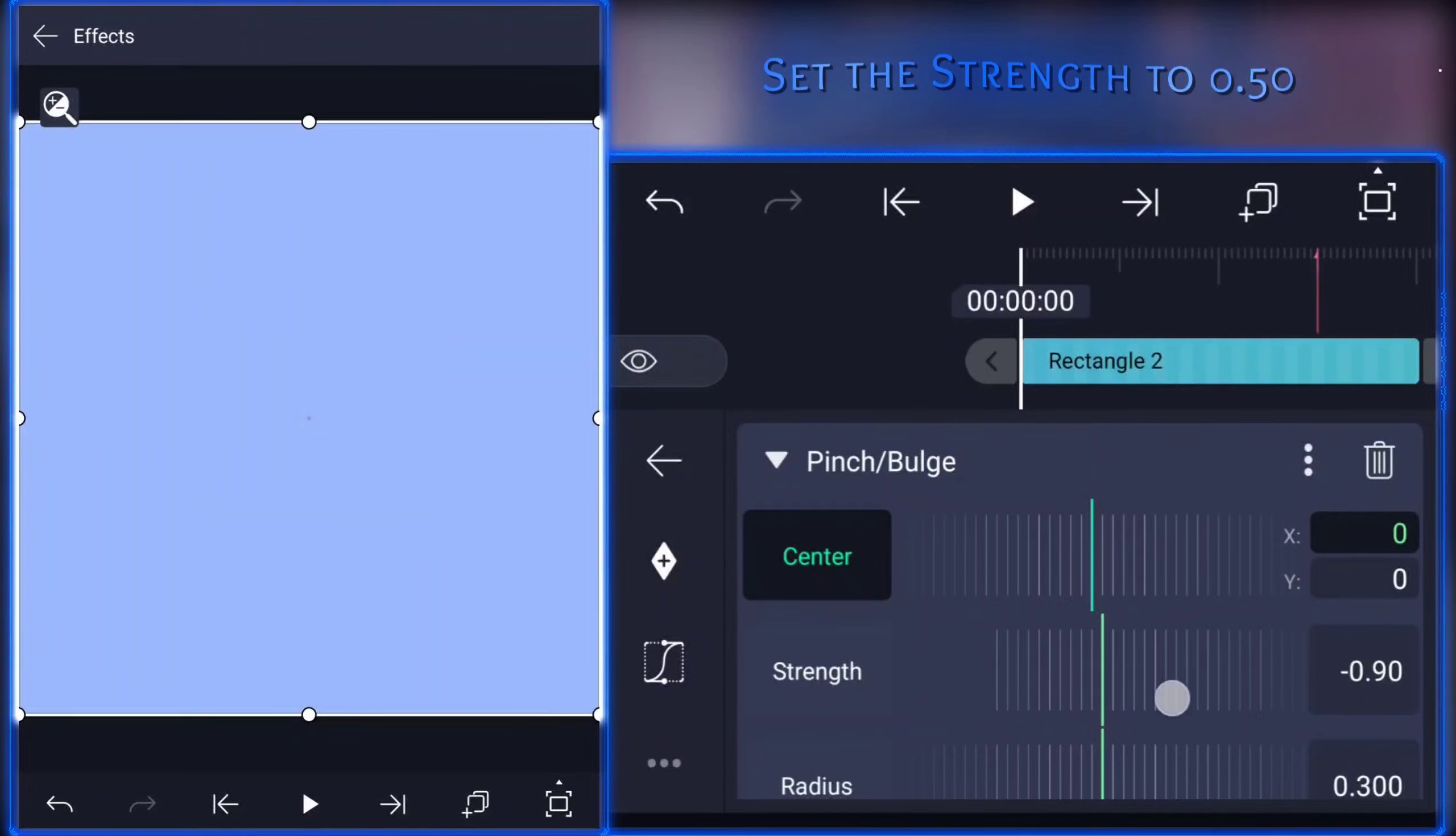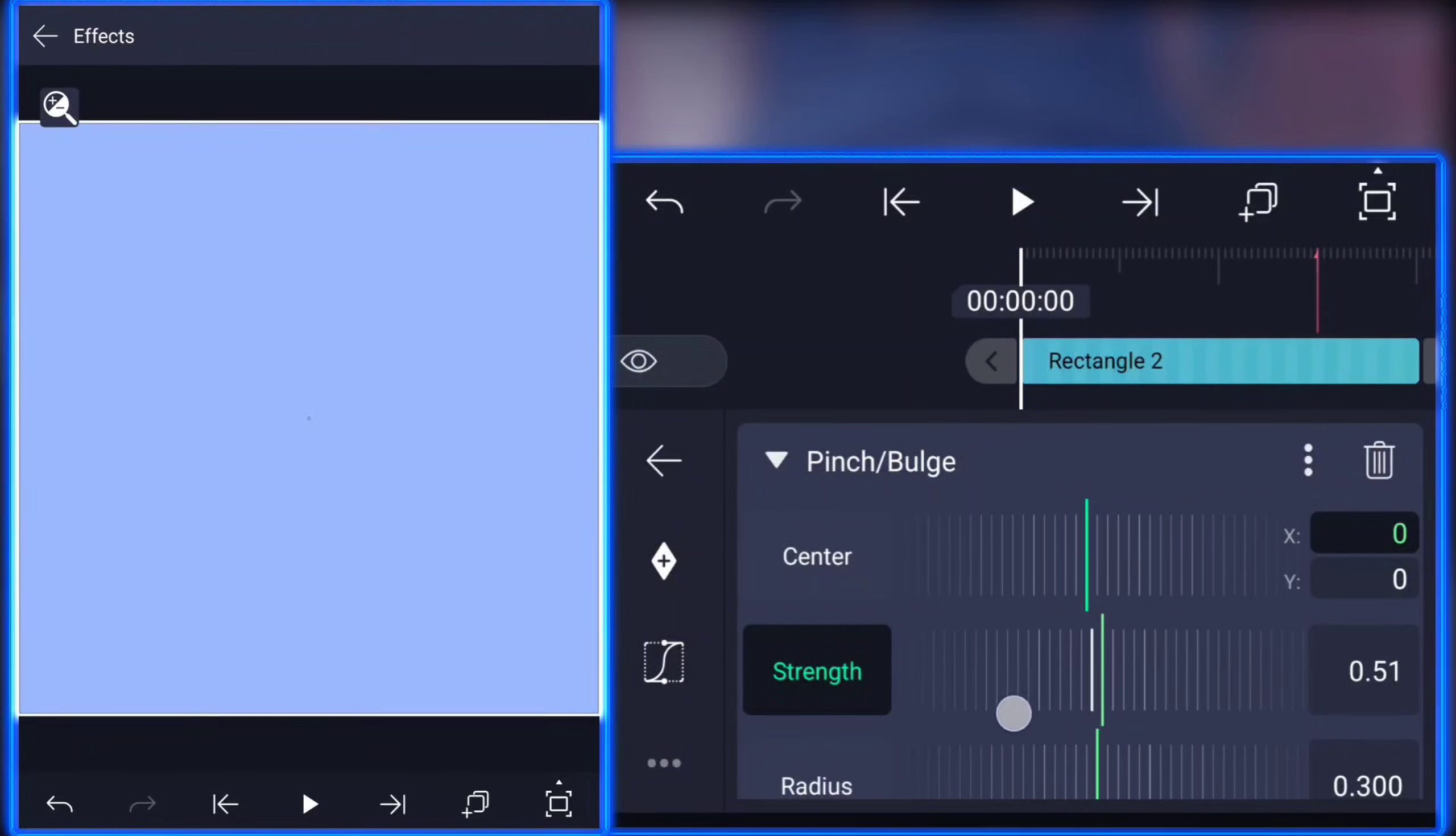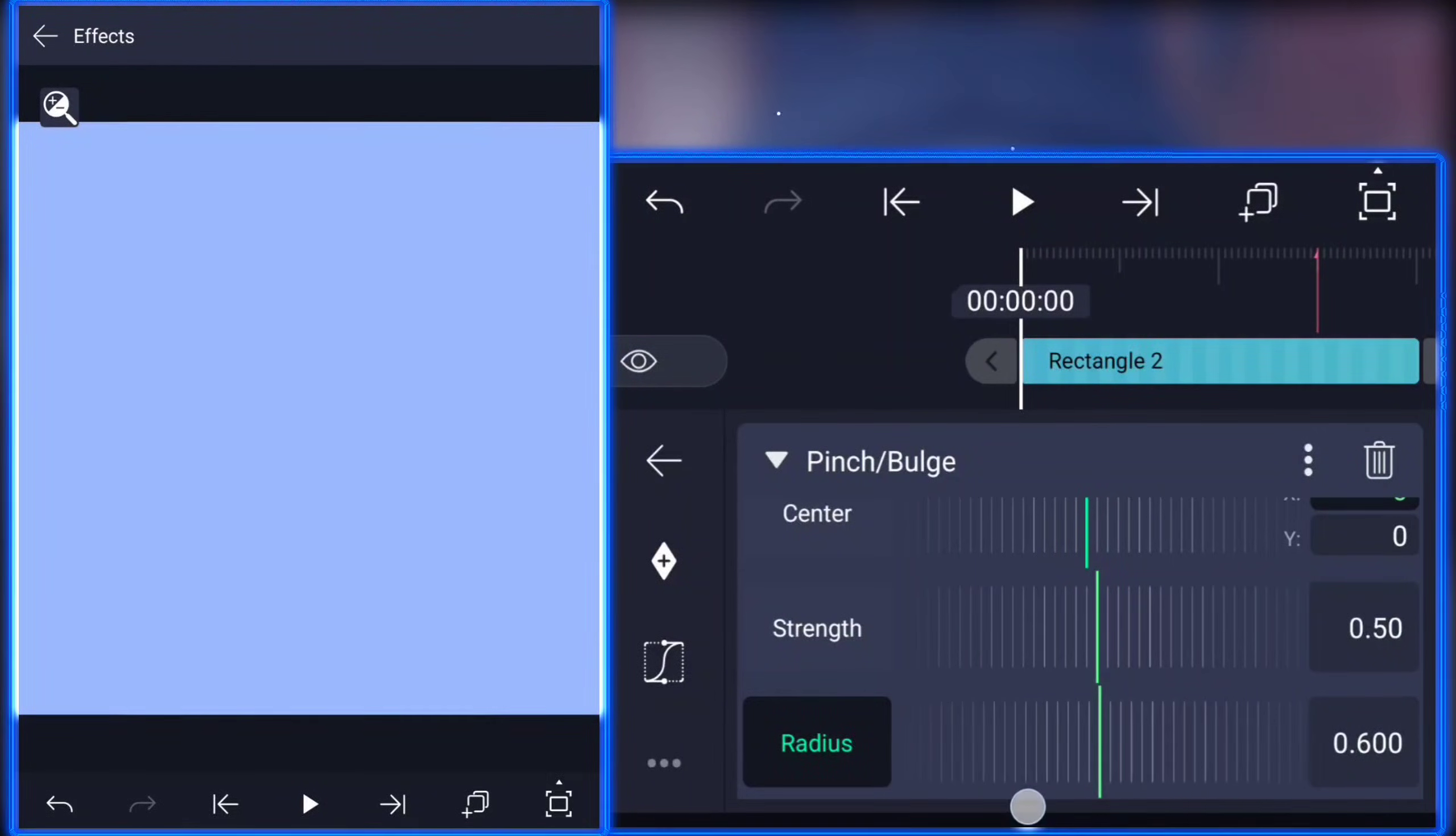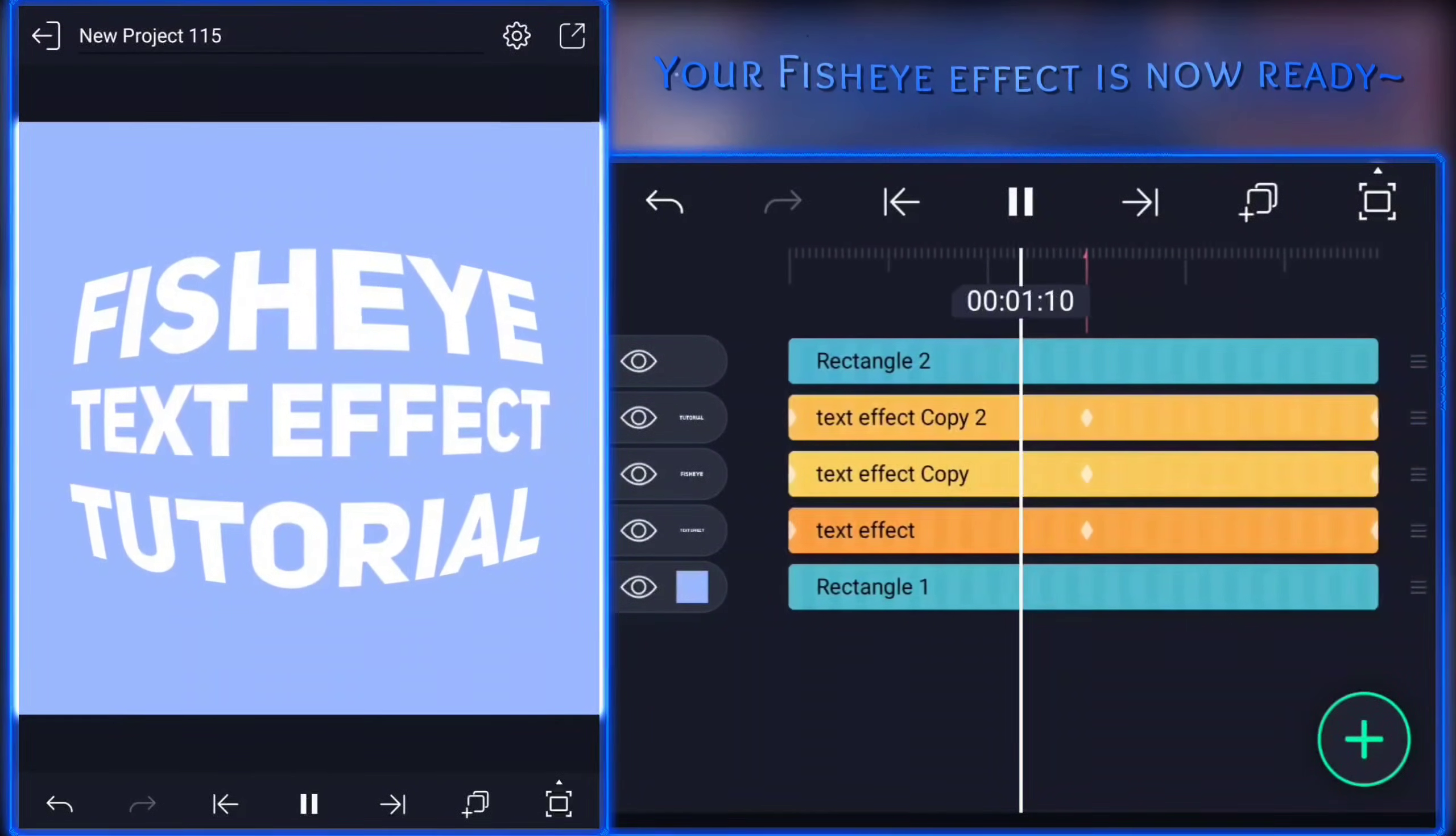Set the strength to 0.50. Set the radius to 600 to 700. Select the fisheye effect layer and adjust the duration to the end. Your fisheye effect is now ready.